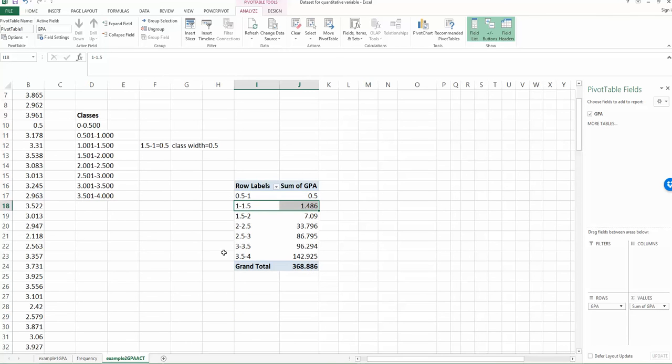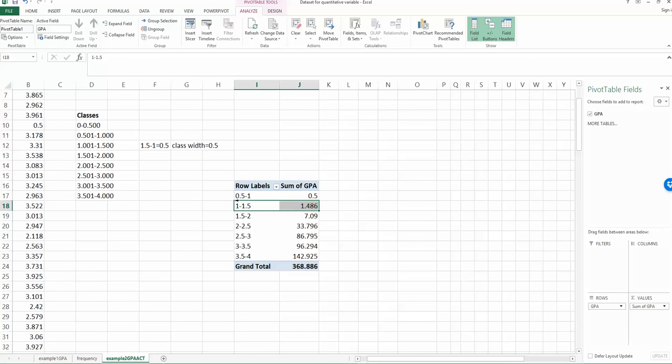So now you can see the first column changed. So you can see this is what we are looking for. Since we don't have observations from 0 to 0.5, that's why when you design this table, there is nothing showing up in the first class. But starting from the second class 0.5 to 1, 1 to 1.5, 1.5 to 2. So that's exactly what we are looking for here.